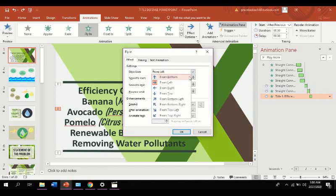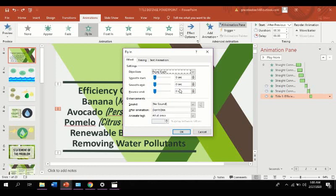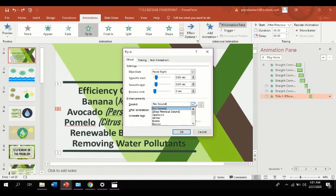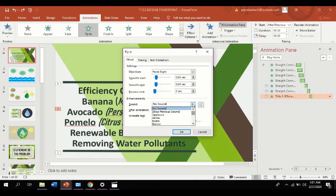Now, let's say we're going to edit the animation from the right of the screen. Edit its smooth start within 5 seconds and with smooth end within 3 seconds. It also depends on you whether you're going to apply sound on your animation.